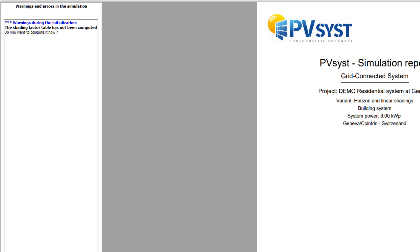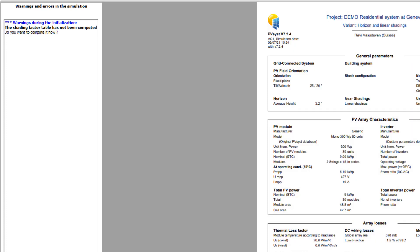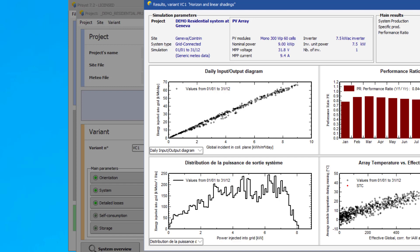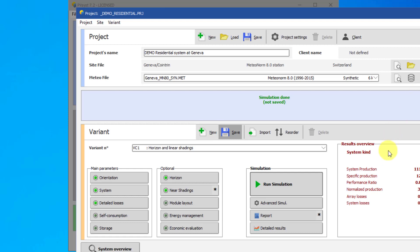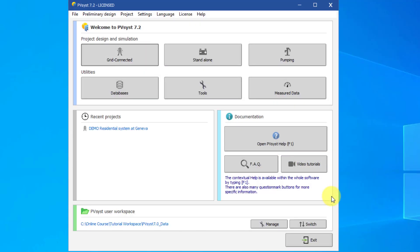The number of pages will depend on the complexity of the variant and the report options. This page contains all the main system parameters. The loss diagram is the main result of the simulation. It summarizes the energy flow in the PV system. The other buttons can show details of any result of the simulation: tables, graphs, and other diagrams. Here we gave you an overview of the user interface in PVSyst. See further tutorials for more details on how to use the various tools throughout the software.